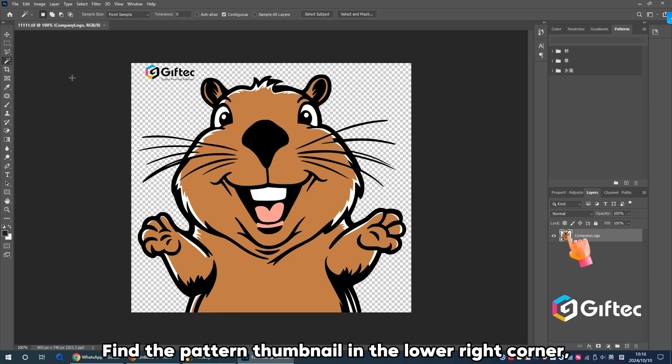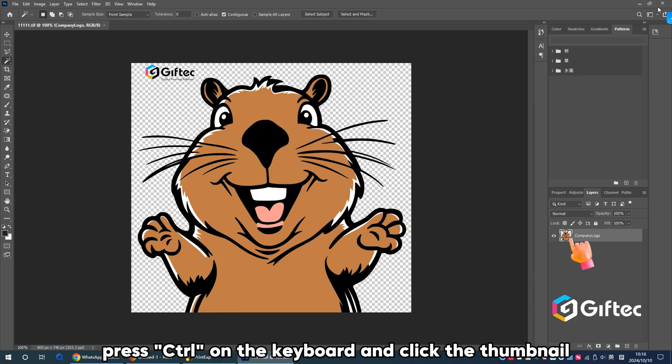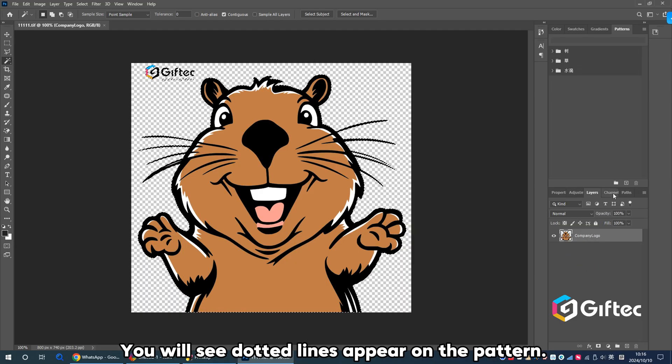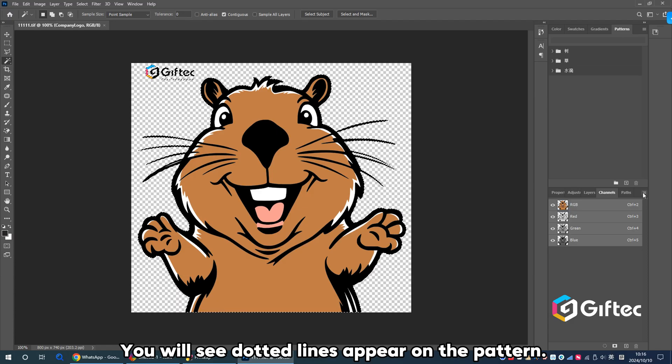Find the pattern thumbnail in the lower right corner. Press CTRL on the keyboard and click the thumbnail. You will see dotted lines appear on the pattern.